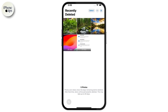The Recently Deleted photo album contains photos deleted in the last 30 days. It shows each photo and lists the number of days that remain until the iPhone automatically and permanently removes it. All you have to do is tap on the screen recording you want to recover and then tap on the Recover option available there.